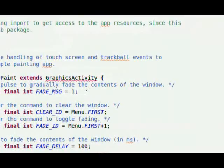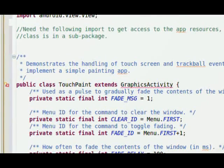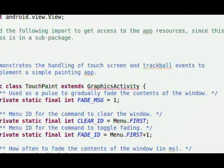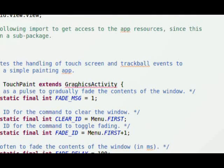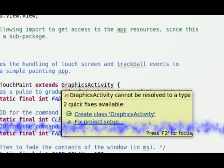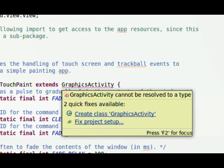We're going to scroll down and we're going to find our next error. The next error says we've got a public class here, touchpaint, that extends graphics activity. And if I mouse over that, it says graphics activity cannot be resolved to a type.